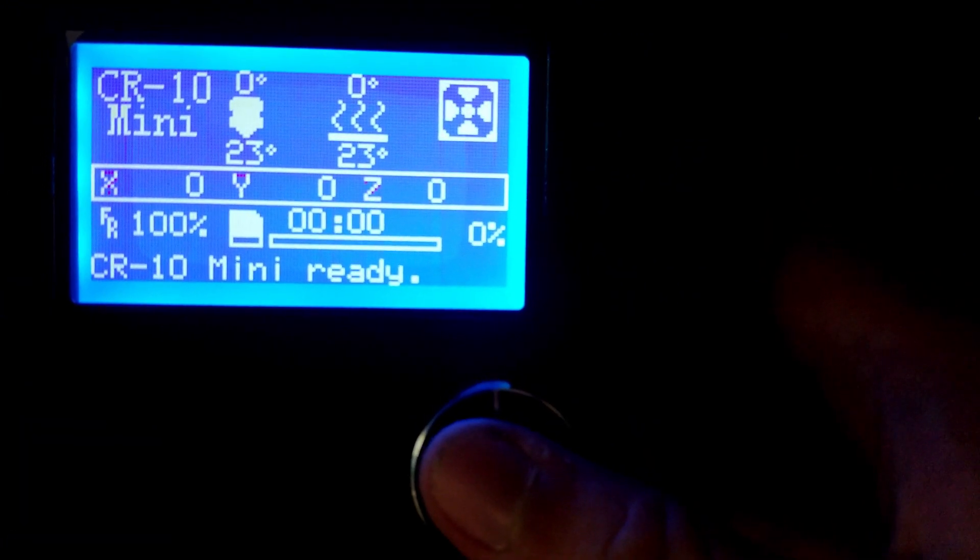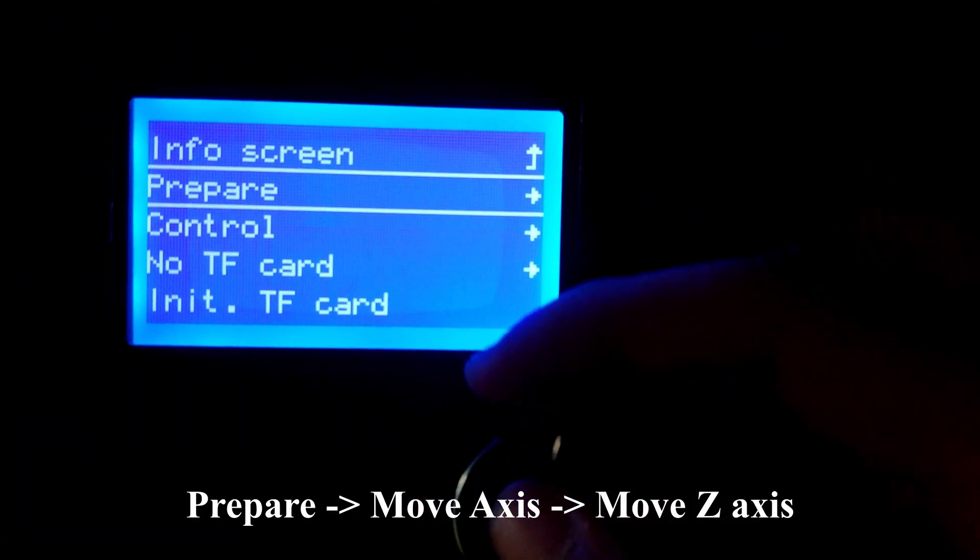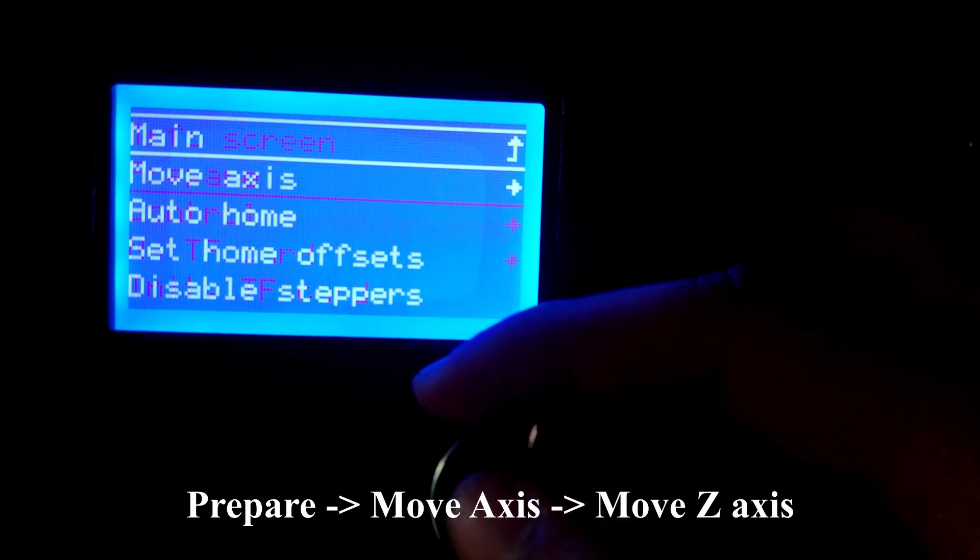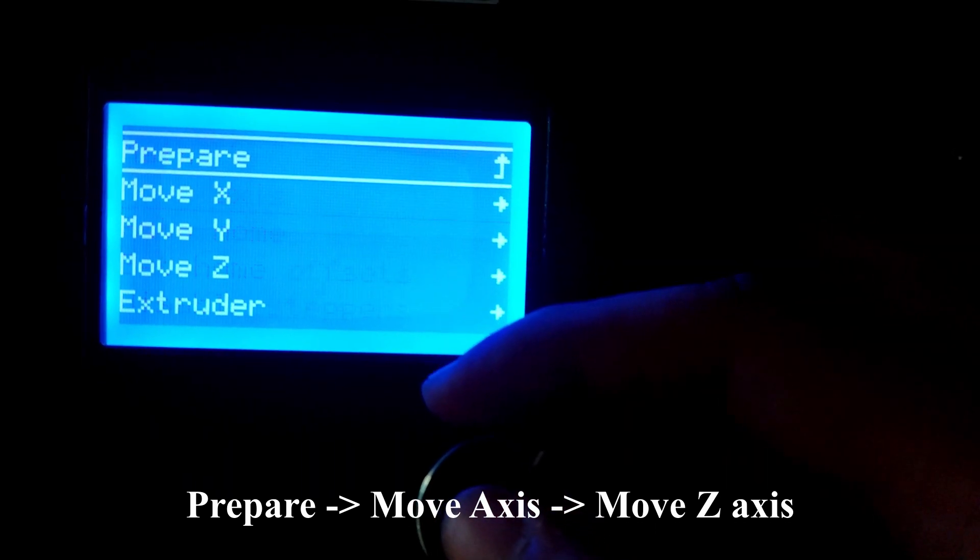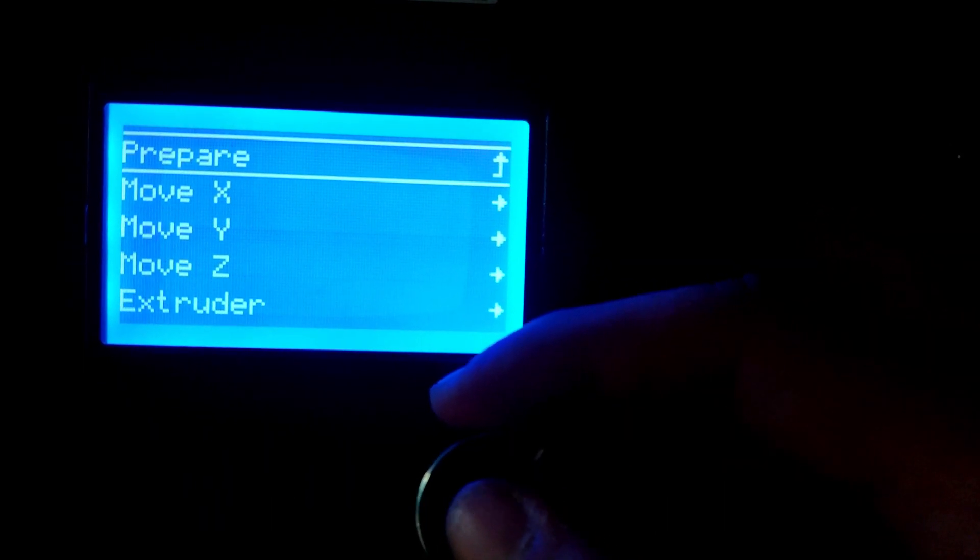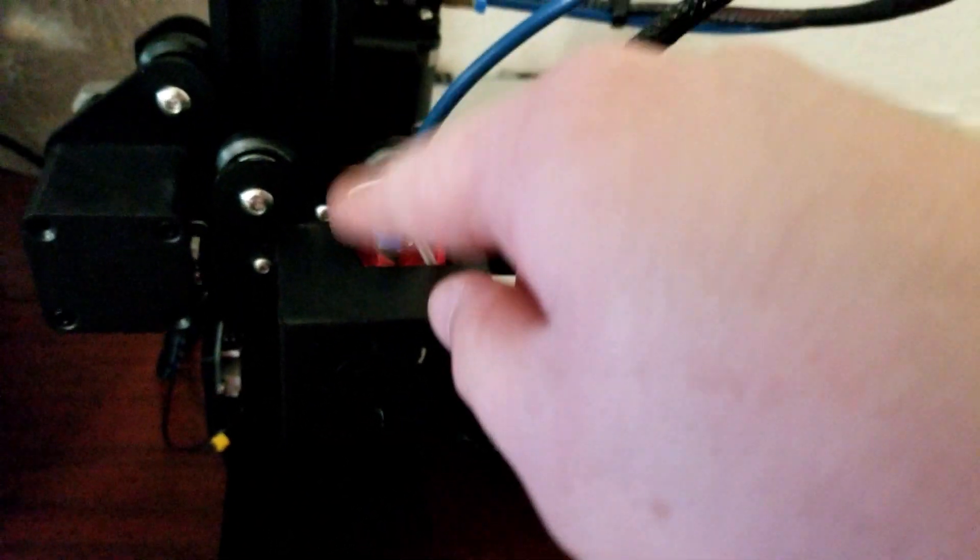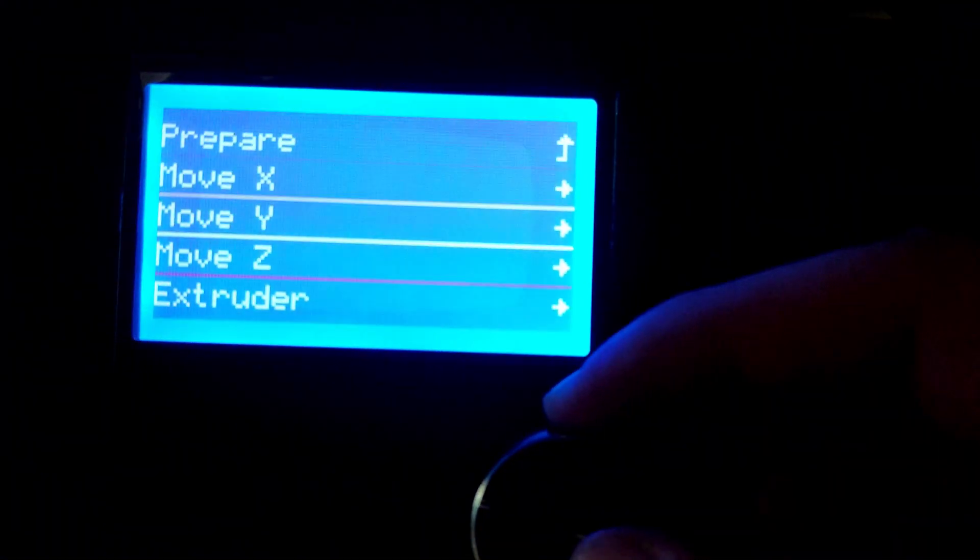To begin, we're going to push in on the knob and go to Prepare, then Move Axis, then Move Z-Axis. This will move the extruder upwards off the bed so it doesn't clog up when filament starts oozing out.